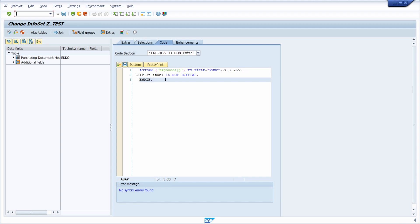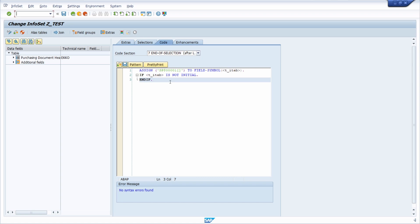But for some cases when you're using ABAP code in SAP query there can be some bugs, there can be some errors and you would like to analyze those errors in the ABAP editor. So how can you basically start the ABAP debugger in SAP query.